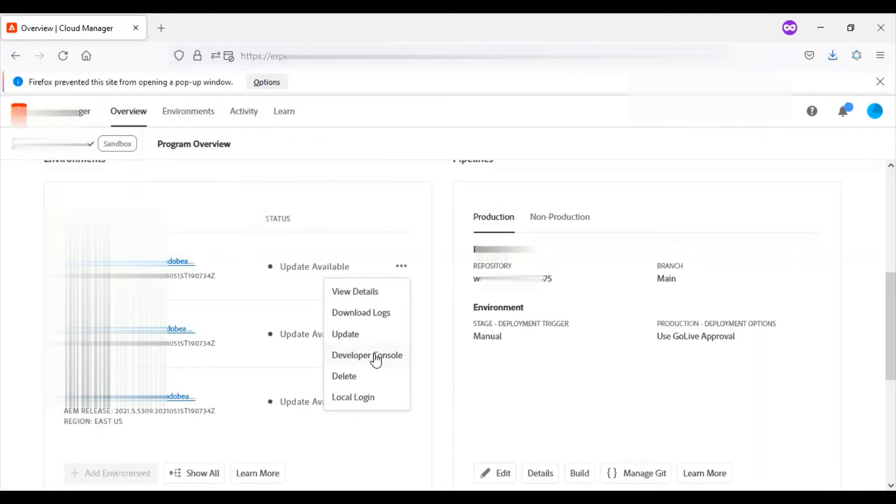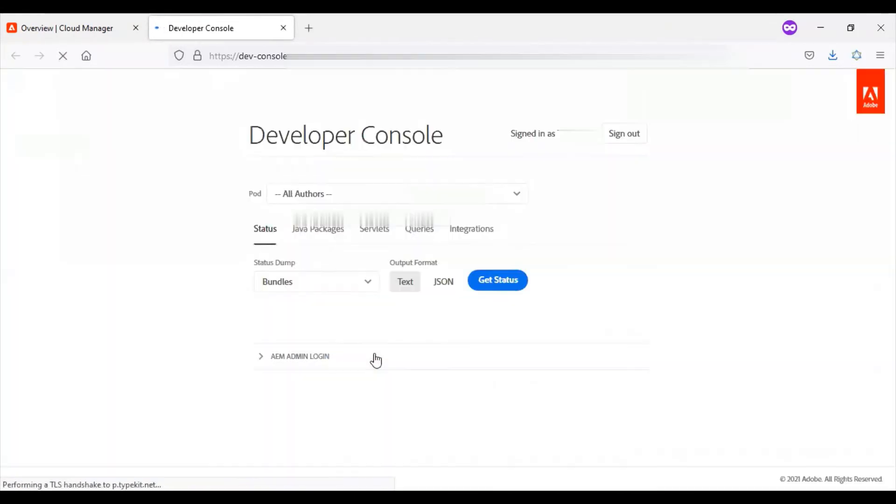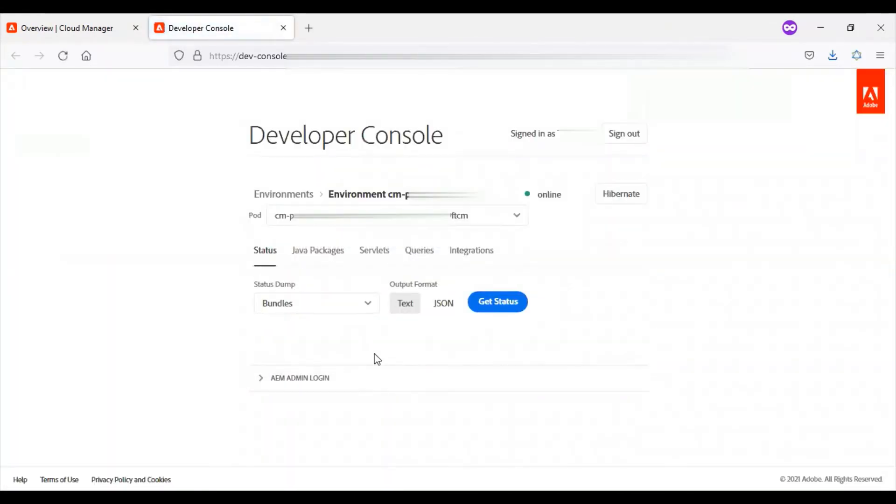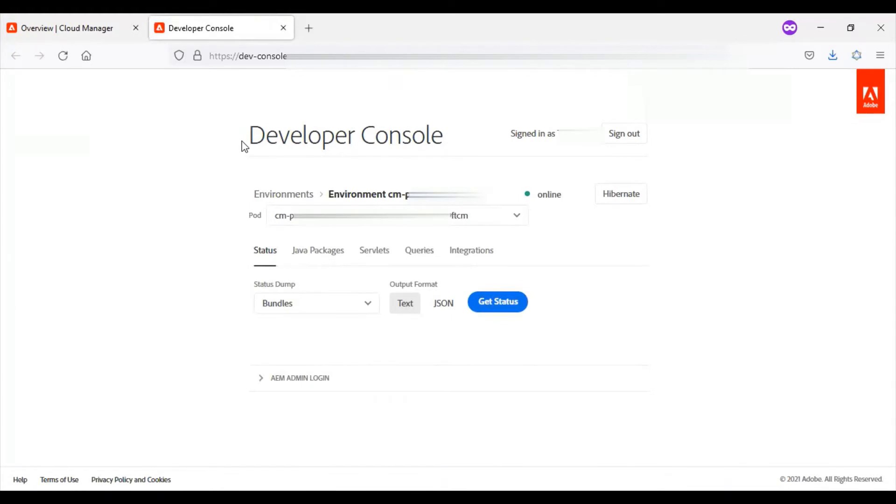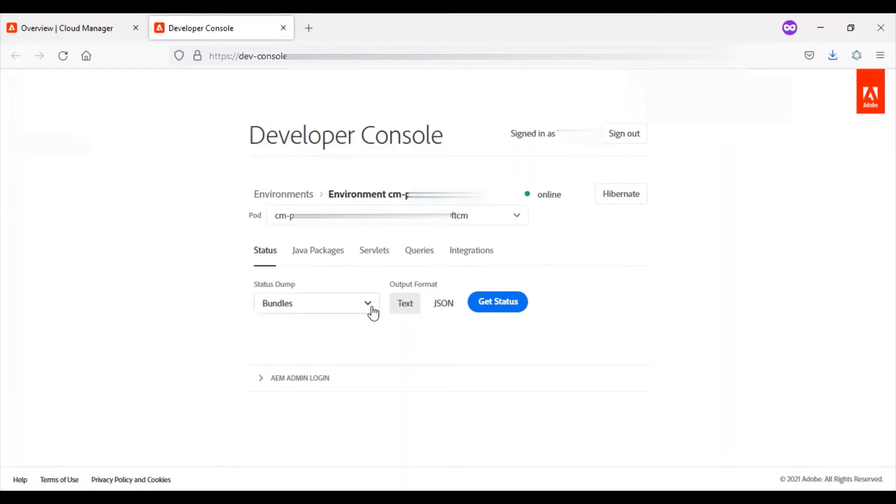We now have a developer console option. Since you've logged into Adobe IMS, it directly takes you to the console. Previously in our AEM system console, whatever was available, here we can see those things. We'll be able to just see the details, but we will not be able to modify anything. For example, I have the bundles option, configurations, Oak indexes, OSGi services, and Sling jobs.